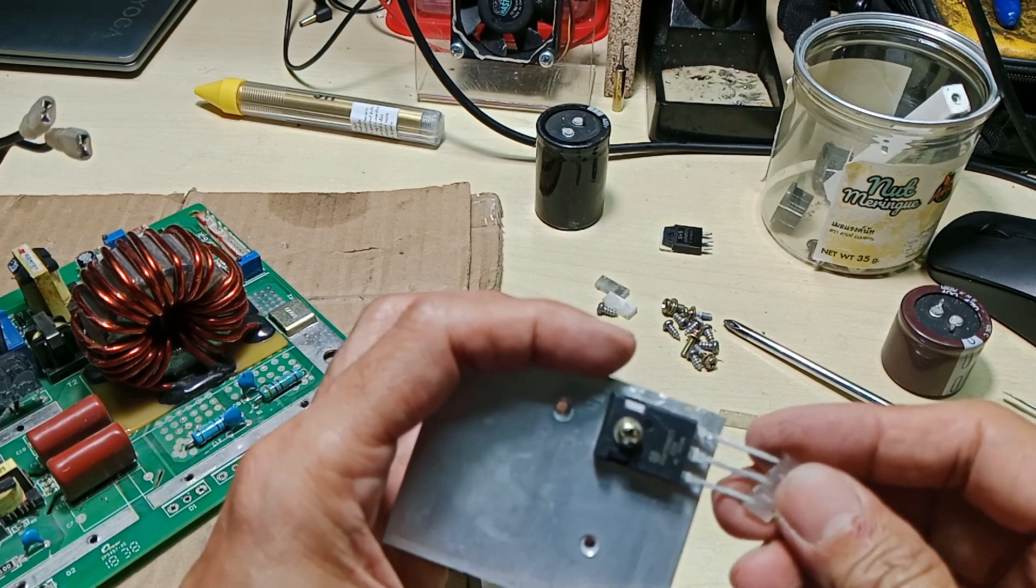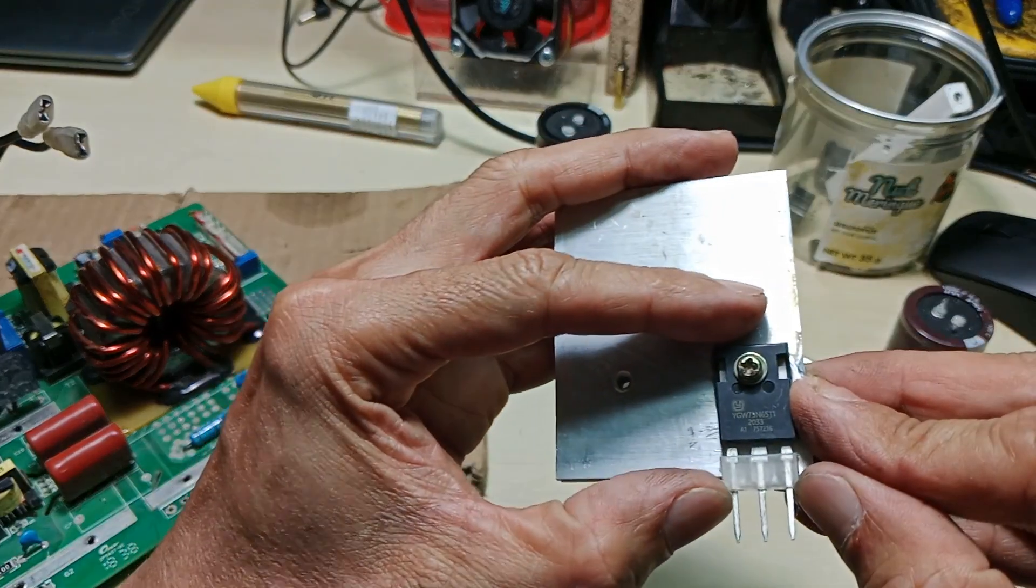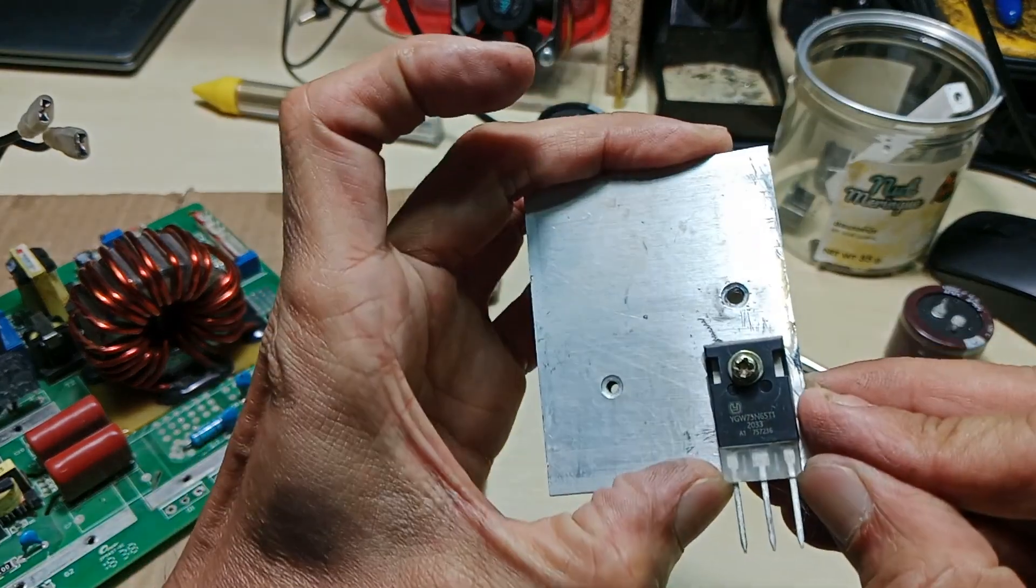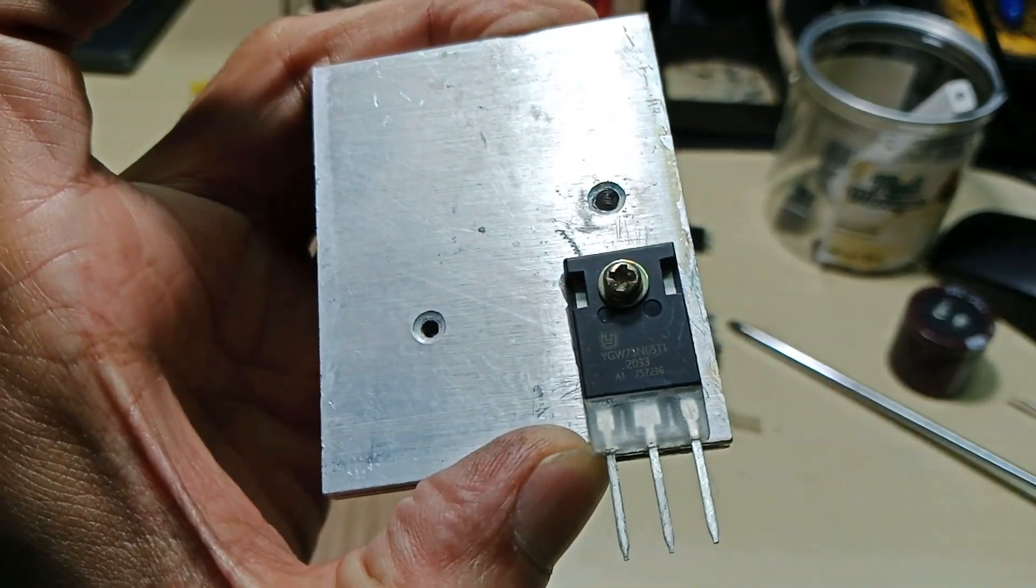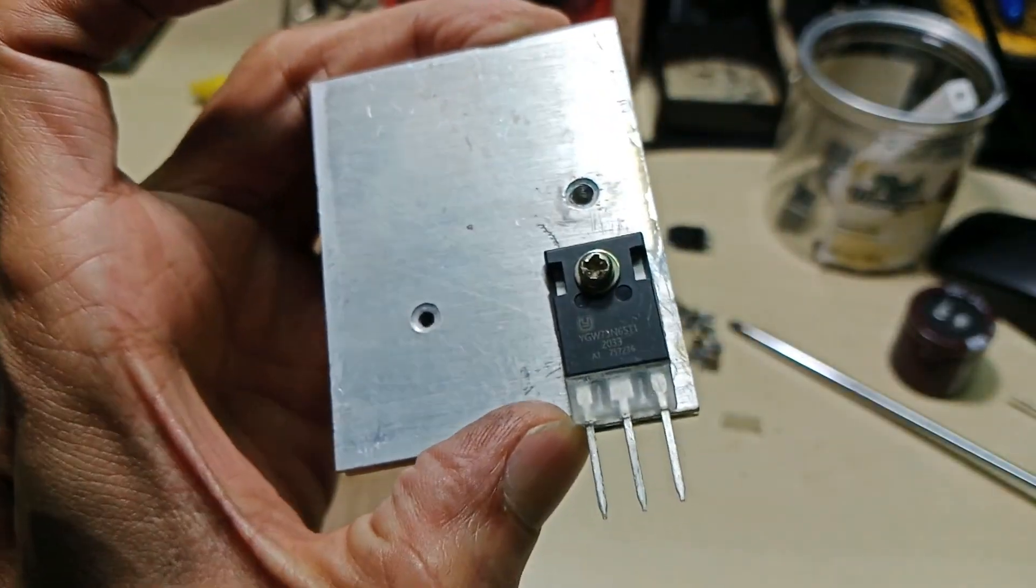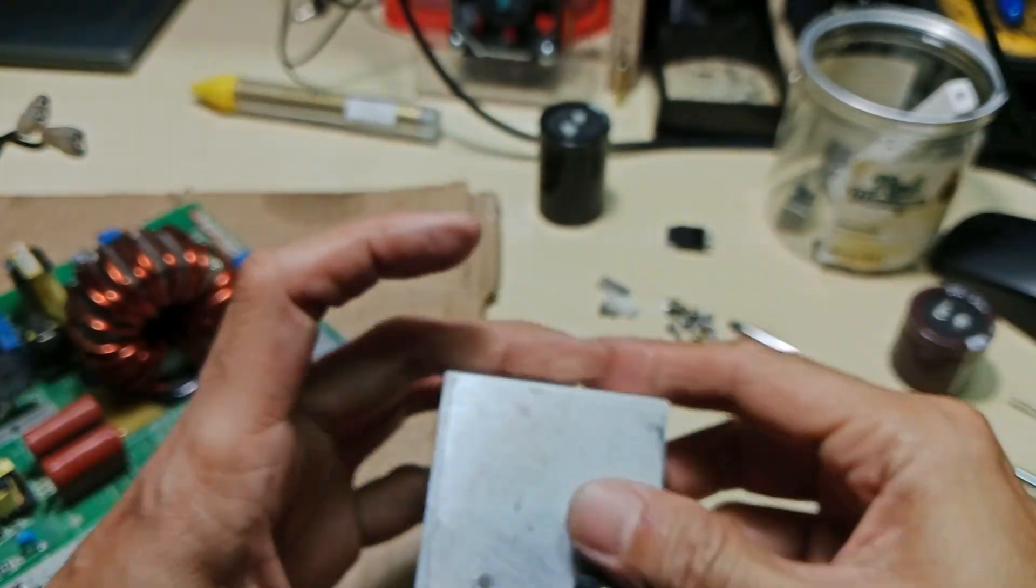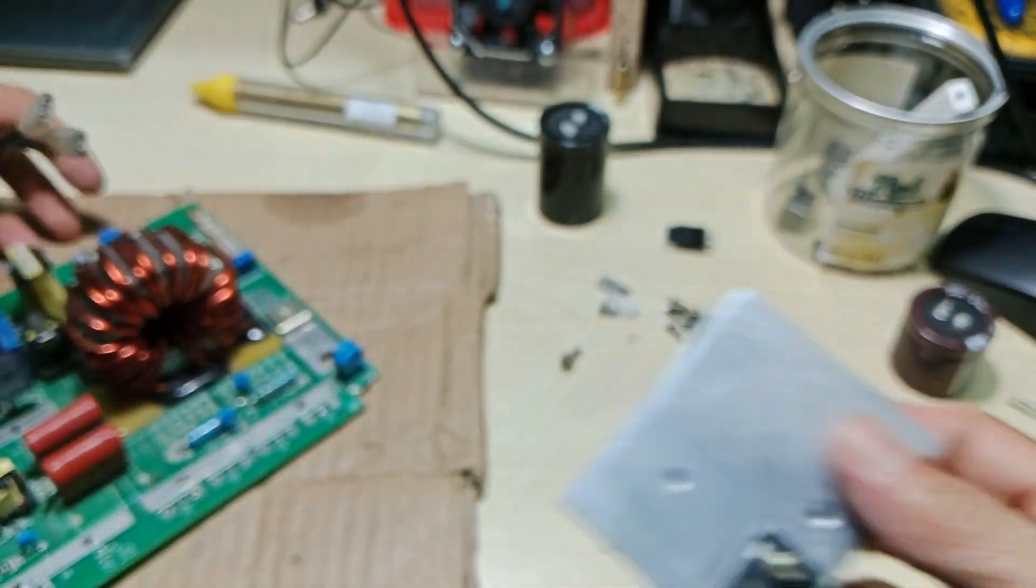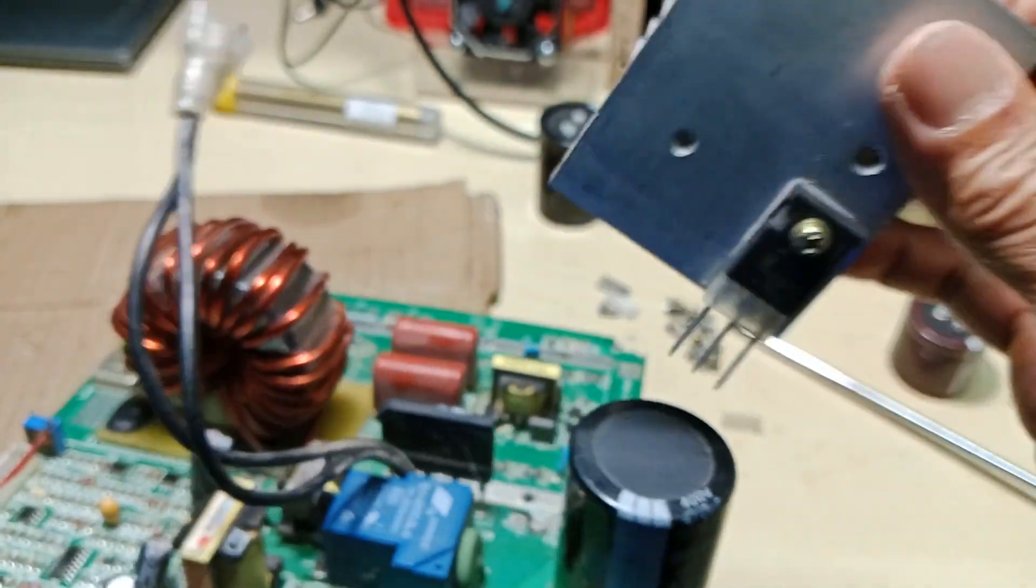I am now replacing the new IGBT and fast recovery diodes. By the way, I have the circuit diagram for this kind of single board inverter welder. Just leave a comment if you want to get a copy.